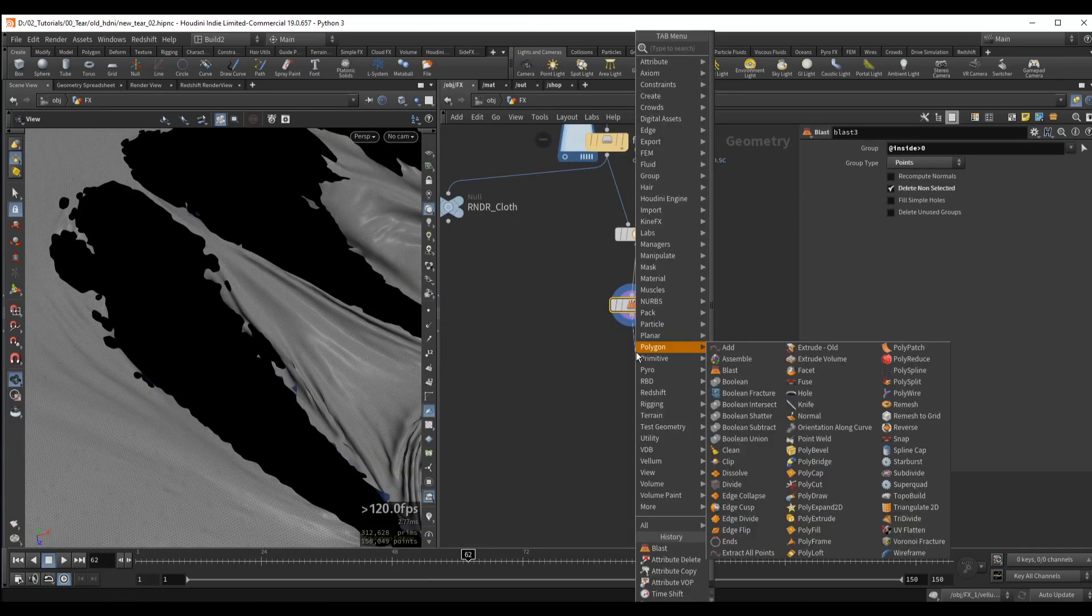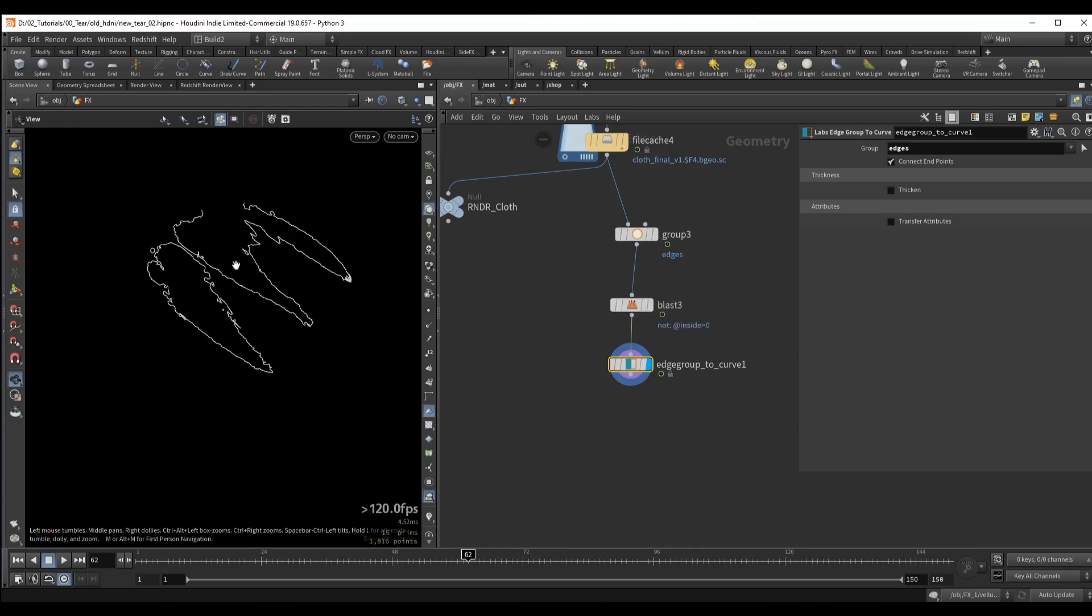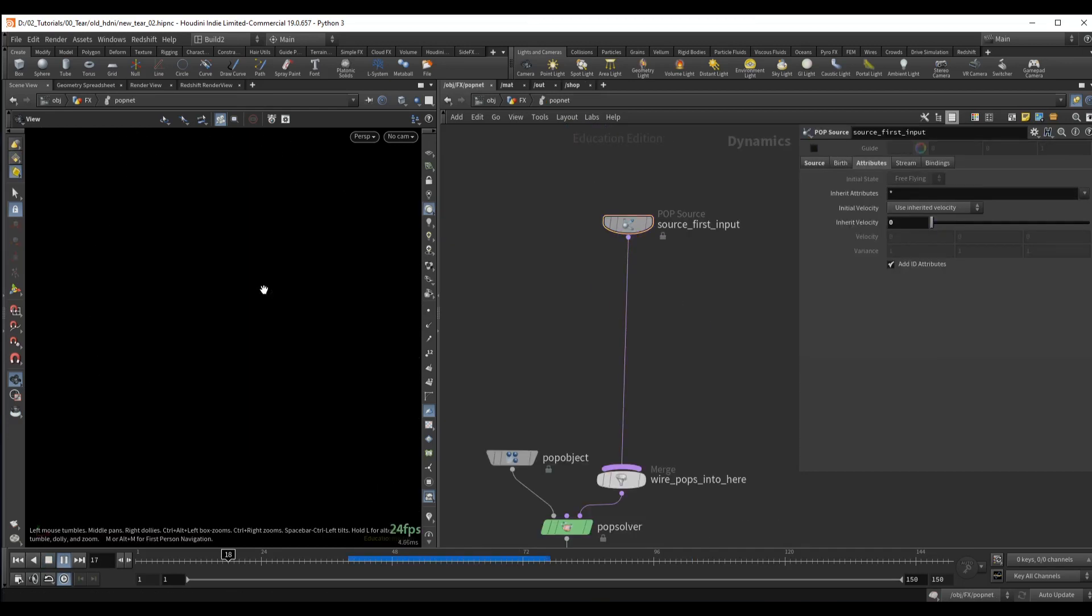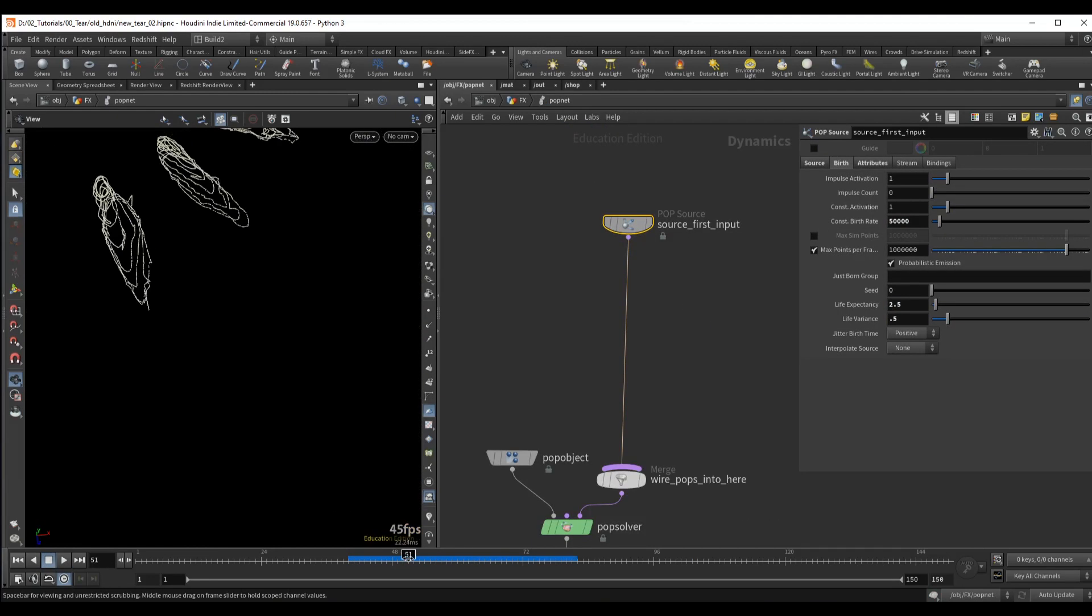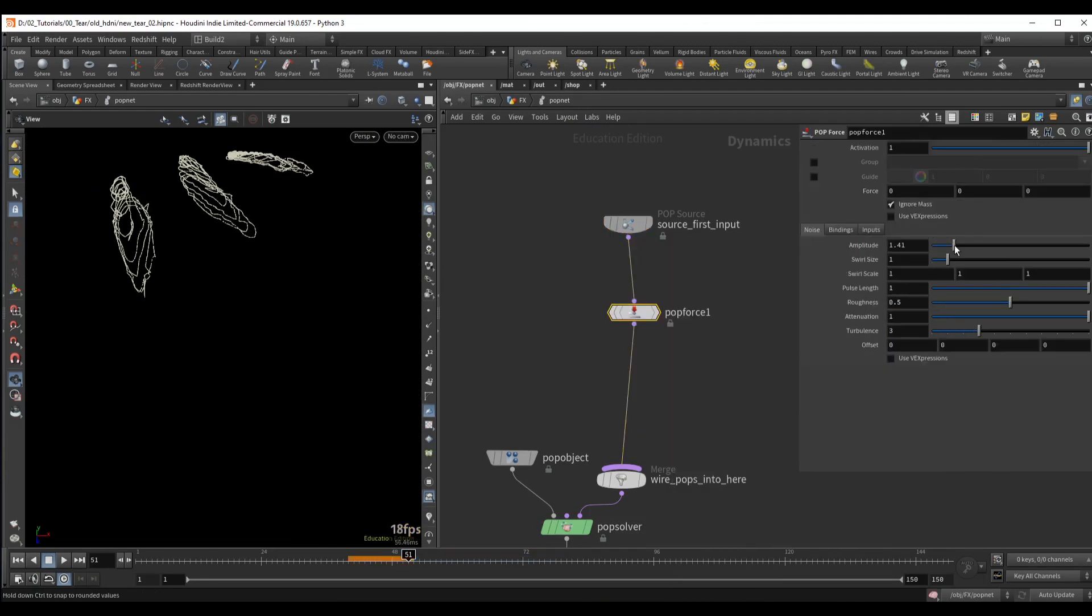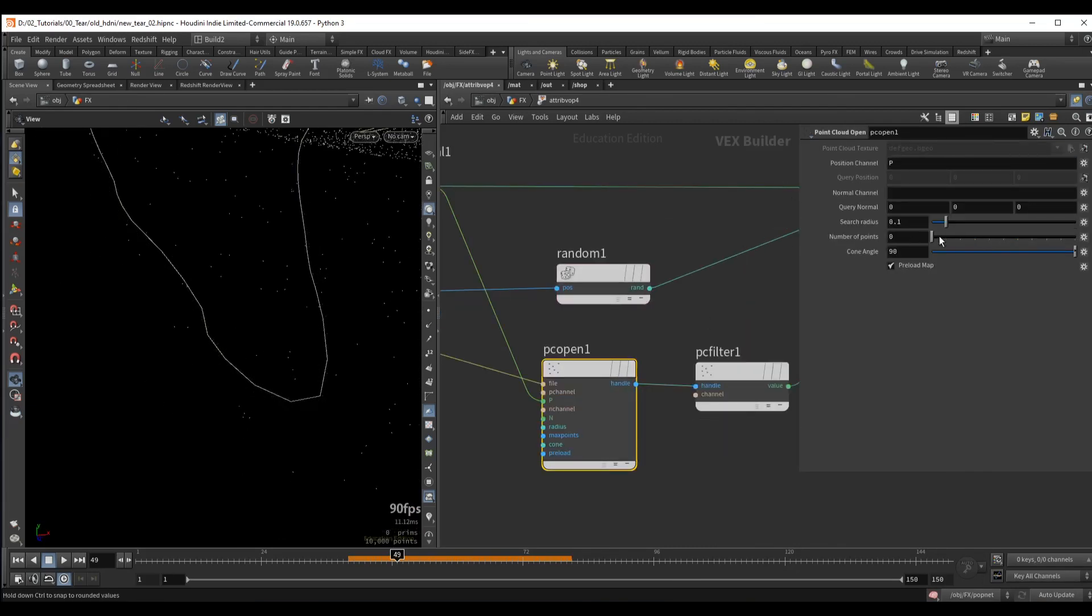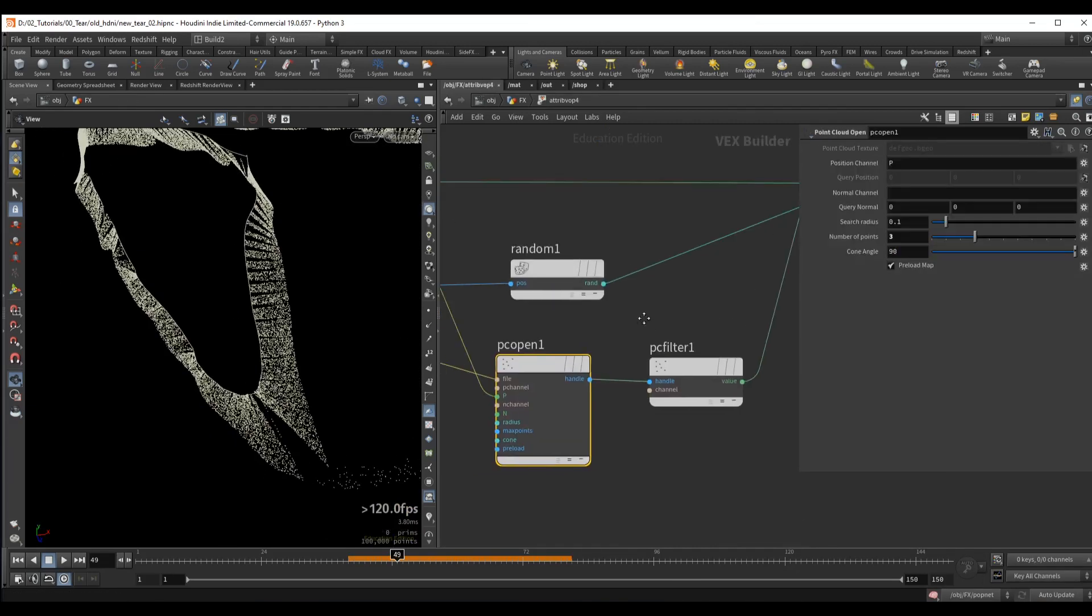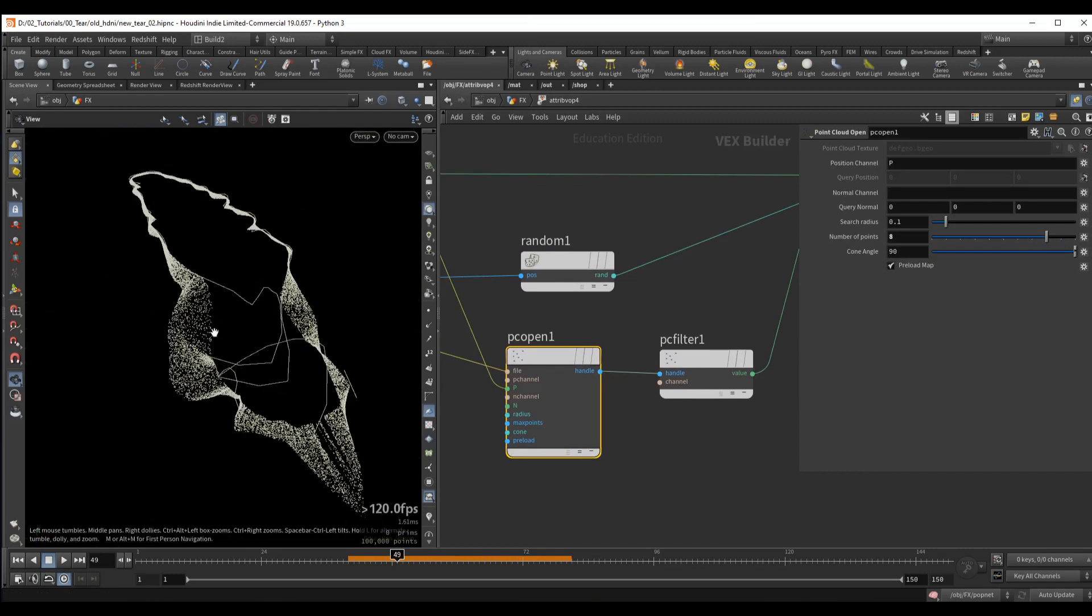After we clean up the geometry, we move on to particles. We will base our particle emission source on the cloth that we created. Here we will talk about how to manually interpolate our particle source to create a smooth result without stepping issues.